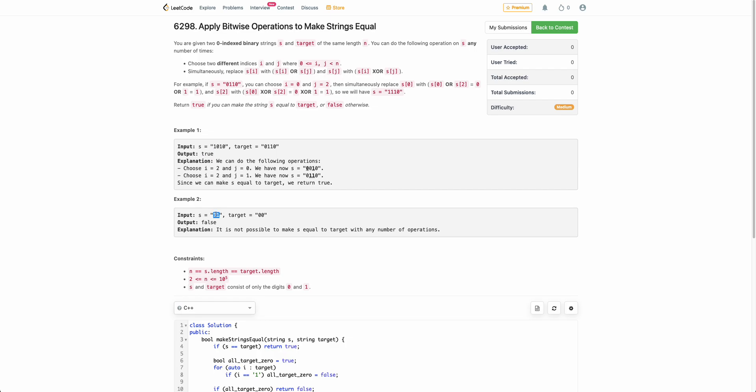Similarly, by applying any operations on 1 1 you will not be able to get to 0 0, and hence we return false.